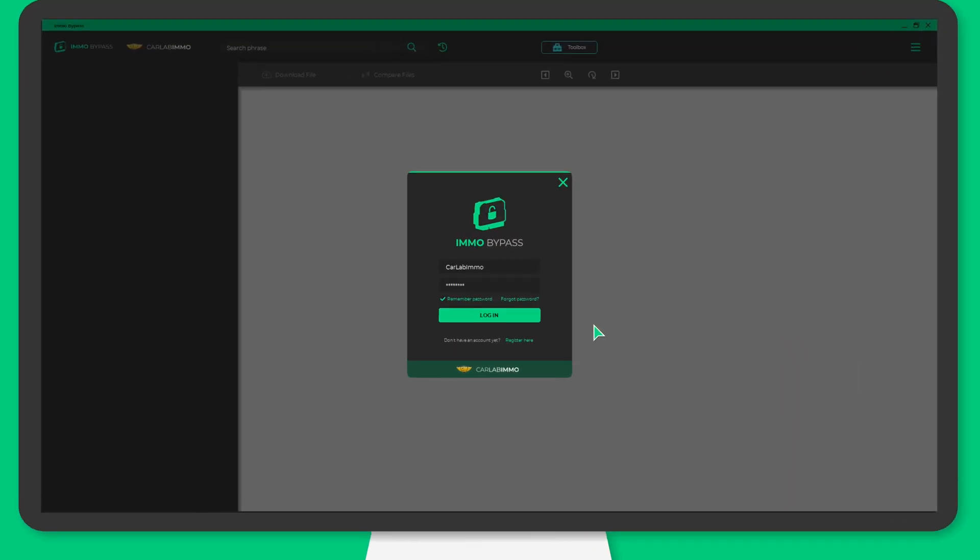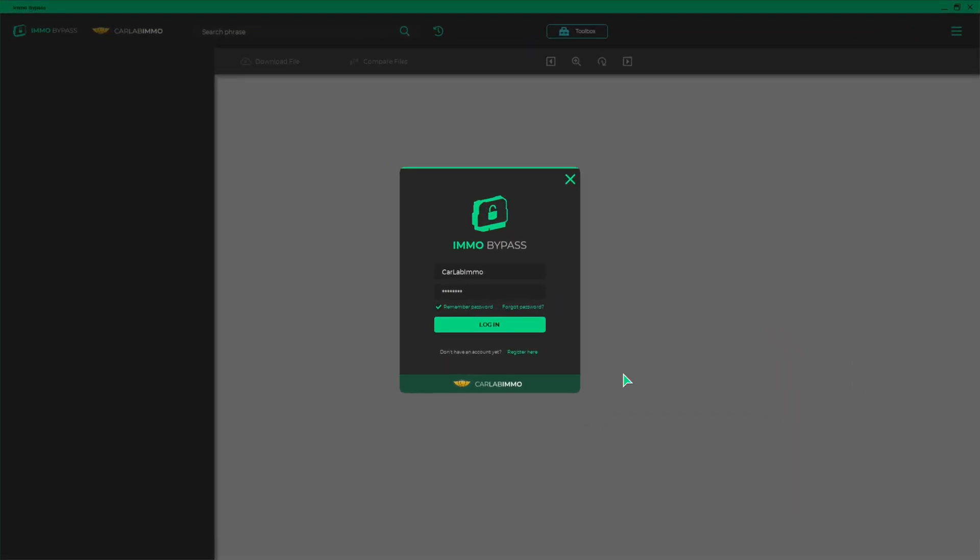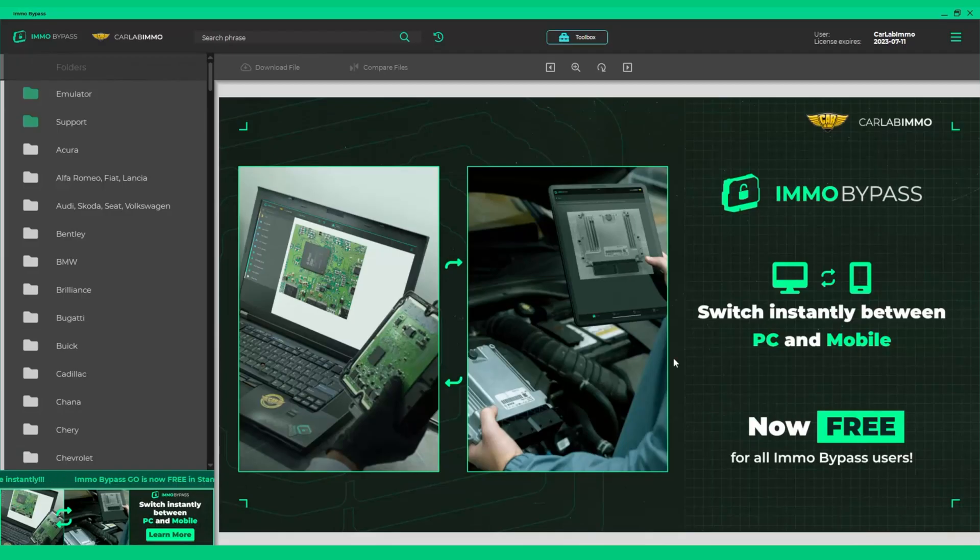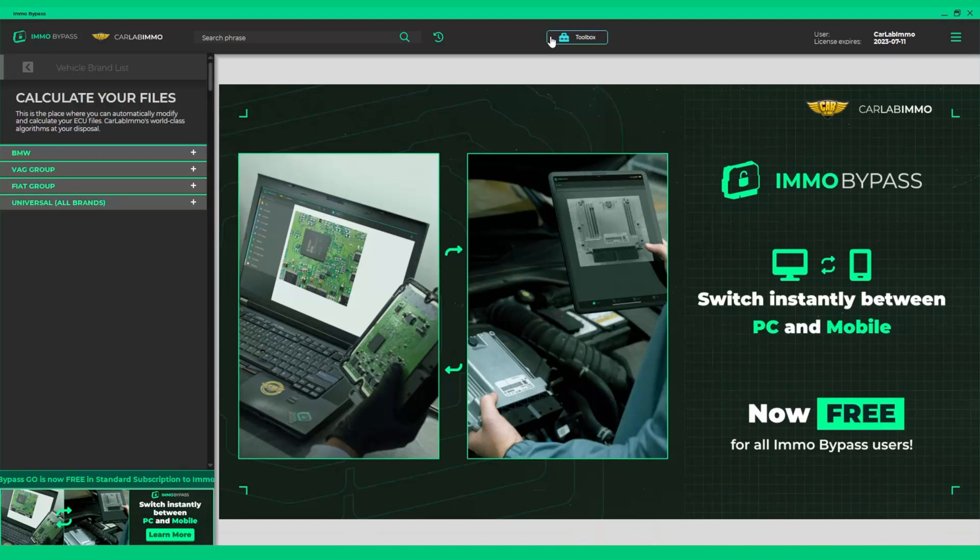So, how does it work? Open Emo Bypass and sign in to your account. Click Toolbox at the top of the screen.